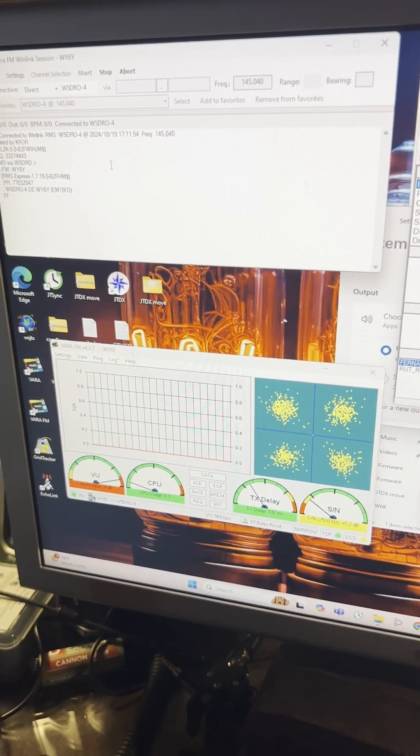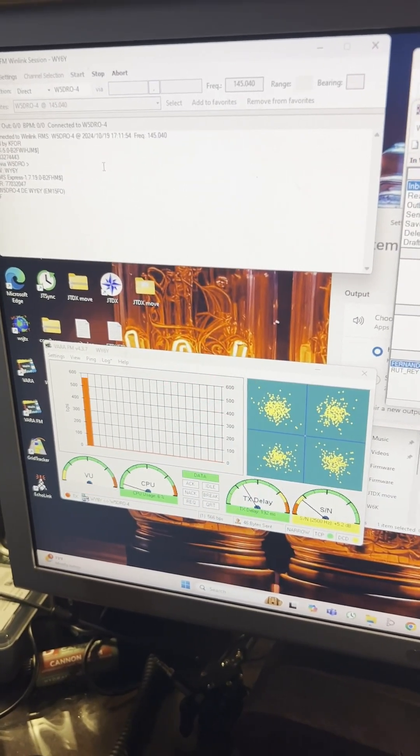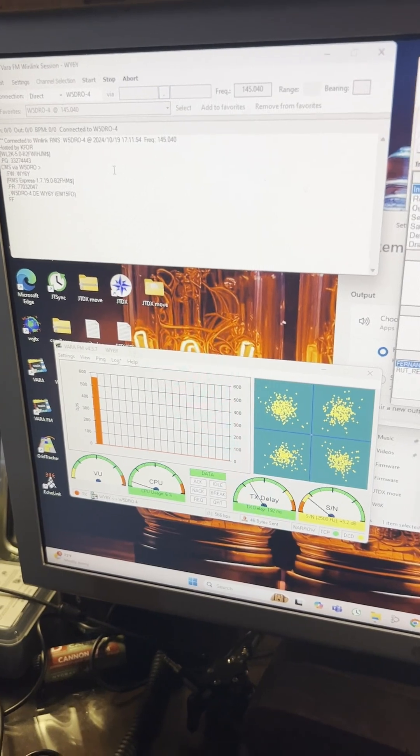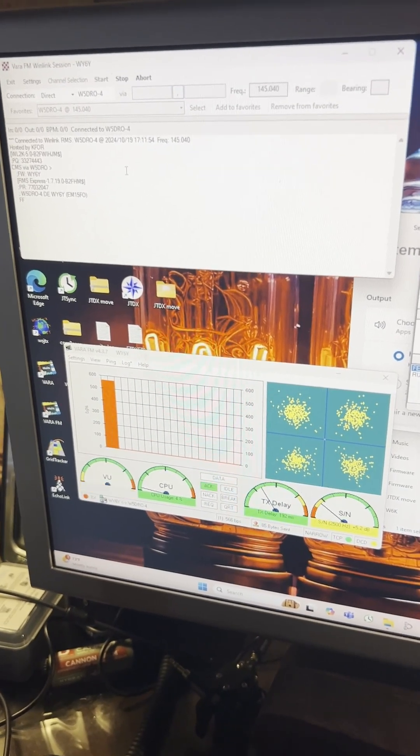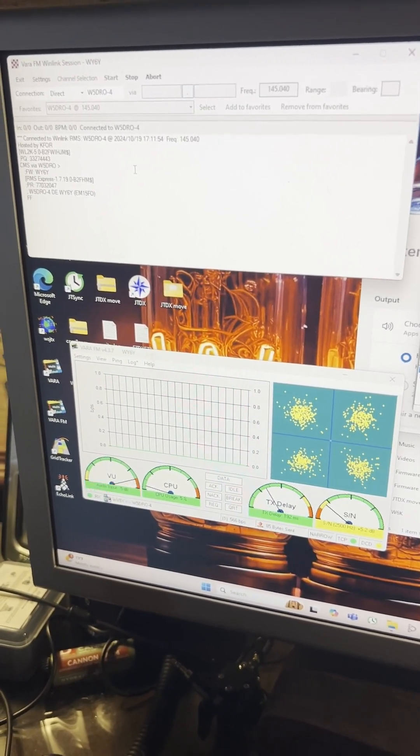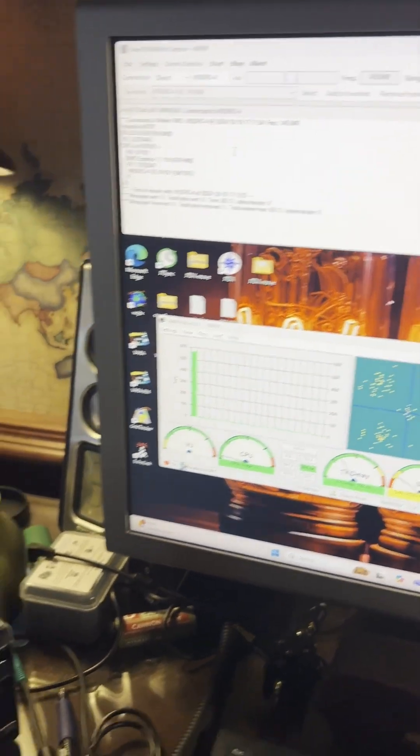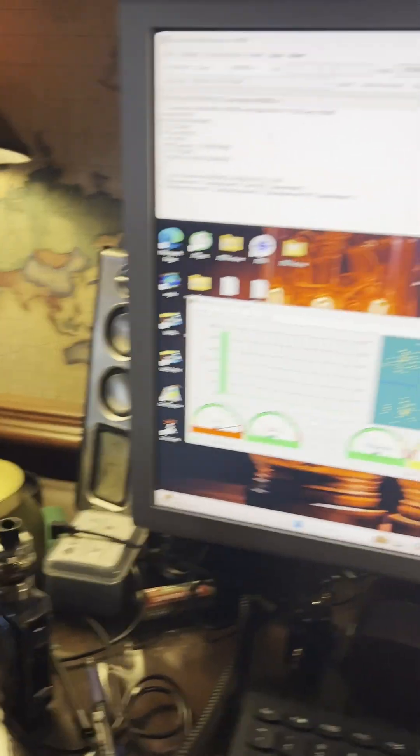My next step is to get it working on Echolink, which I've already gotten audio out and audio in. I just need to get my levels set straight on there.